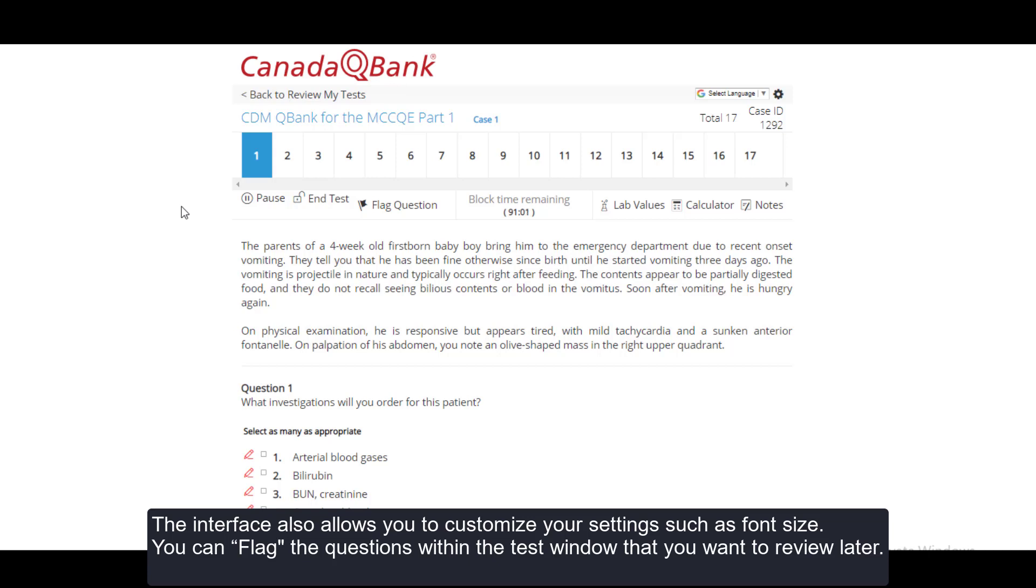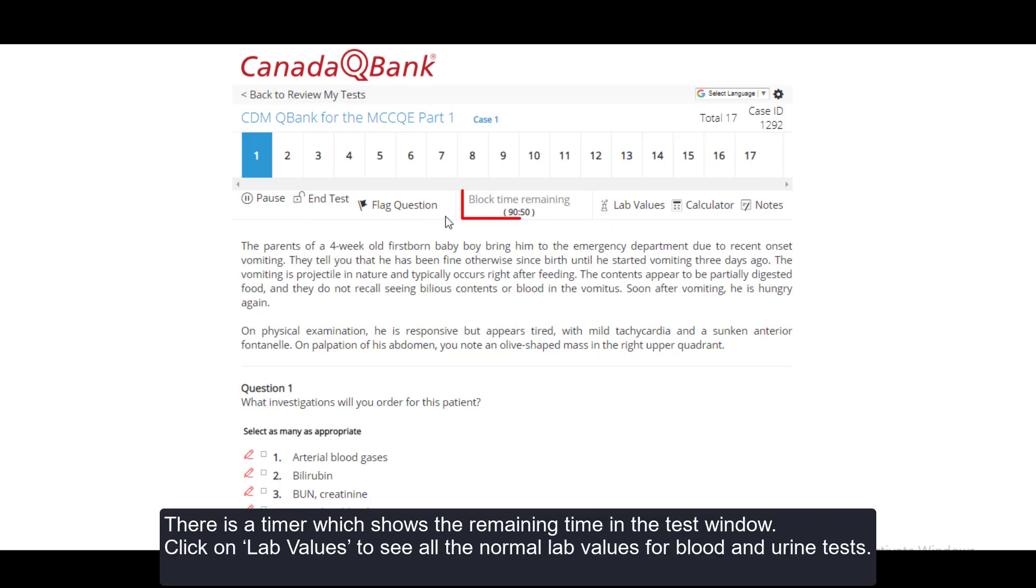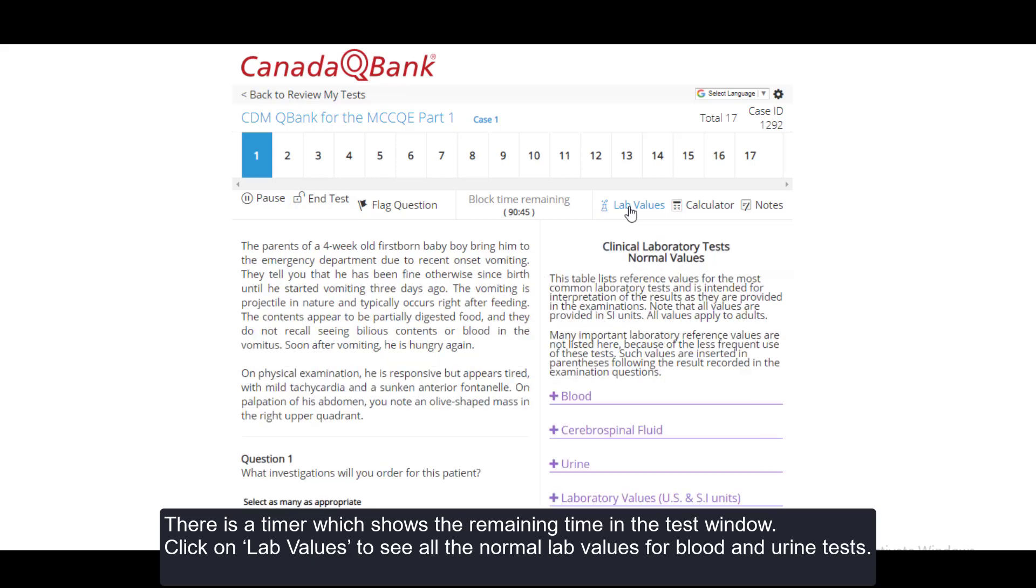The interface also allows you to customize your settings, such as font size. You can flag the questions within the test window that you want to review later. There is a timer which shows the remaining time in the test window. Click on Lab Values to see all the normal lab values for blood and urine tests.